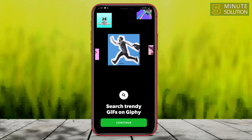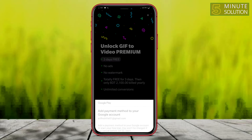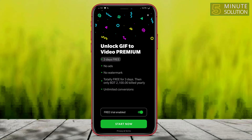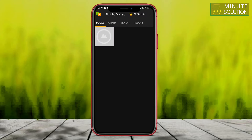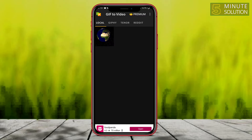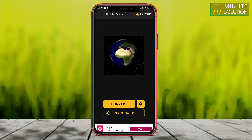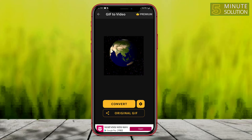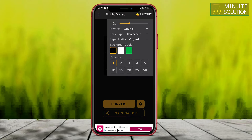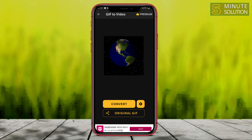If you want to upgrade or unlock GIF to Video to premium, it's up to you, but I'm not going to do that right now. Here you can see the GIF file I've already downloaded on my device. If you click on settings, you can select the speed, use reverse, scale, and do lots of other stuff, but I'm not going to make any changes.